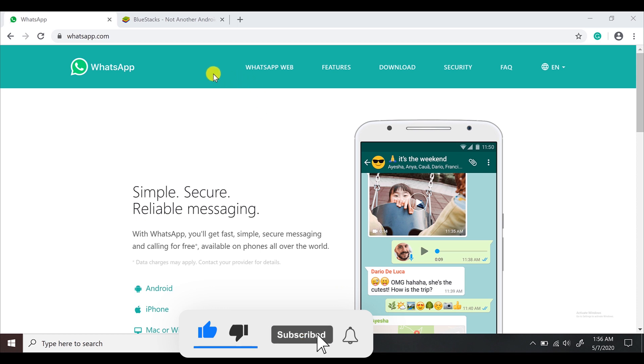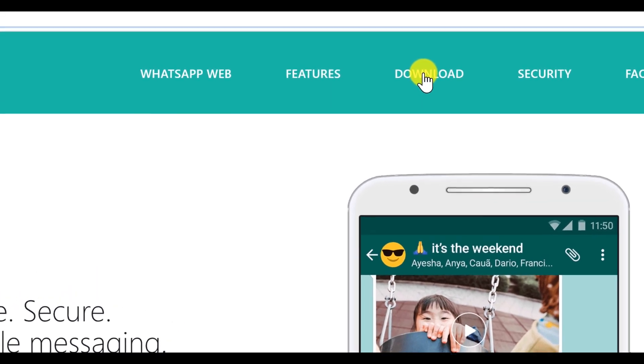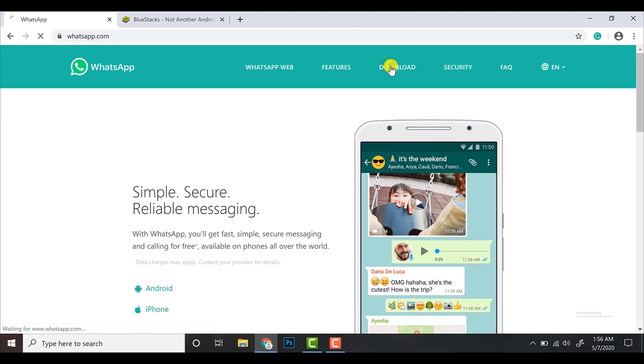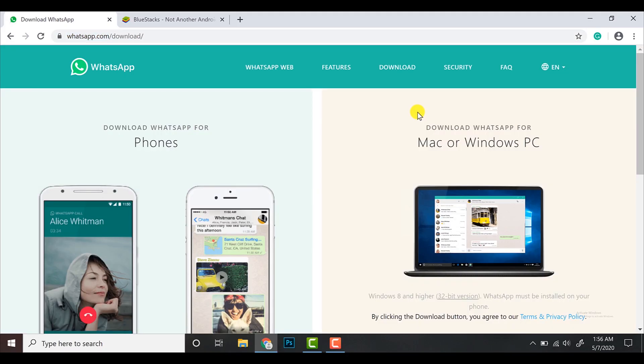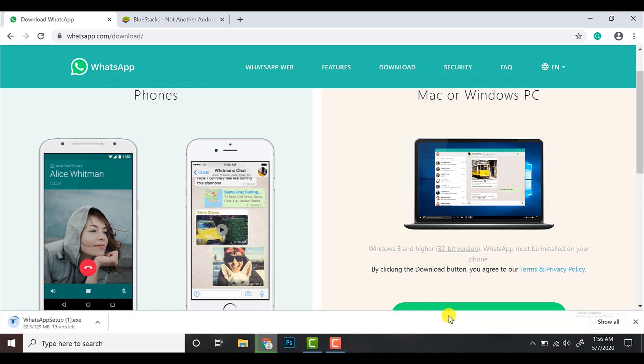So guys, to get started, I want you to go on whatsapp.com. And right after that, on the top of your window, you'll see Downloads. Click on Downloads. The website will automatically detect your operating system and will show you the best available file to download. Click on Download. It might take up to 3 to 4 minutes.